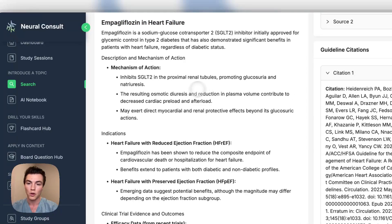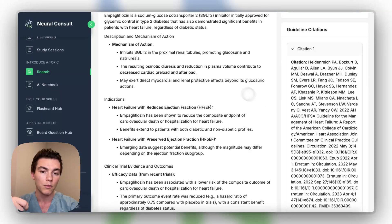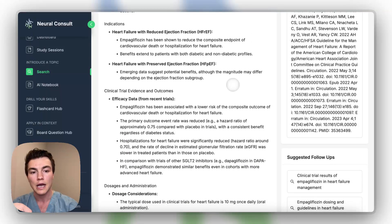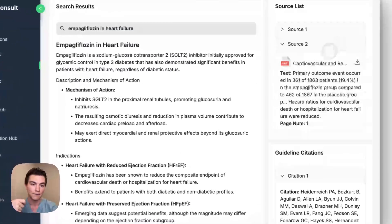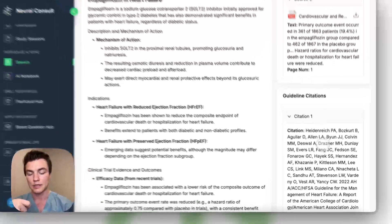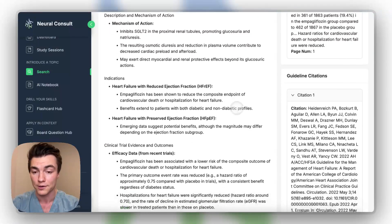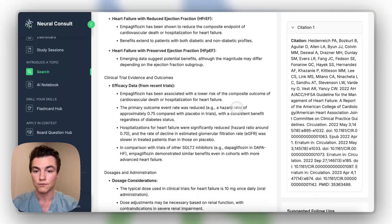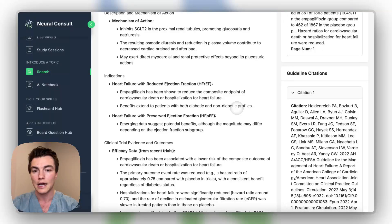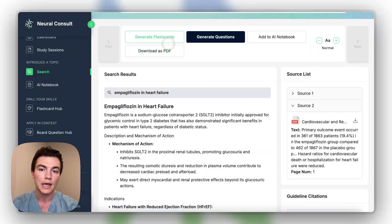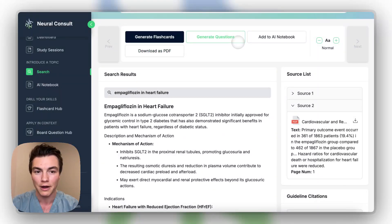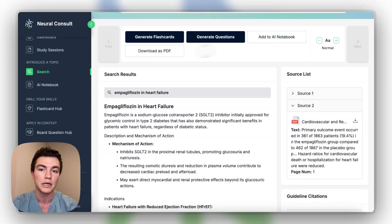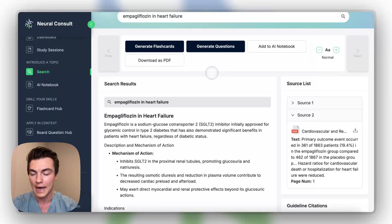Soon, this will also actually identify exactly which statements were from the uploaded files. But right now, as you can see, all the information is included here. And then the actual citation for the guidelines are here. So you can look for yourself. And again, you have this nice, really beautiful, succinct summary of your question that you were asking. So from here, again, you can generate flashcards, generate questions. You can add this right to your AI notebook, or you can download it as a PDF.